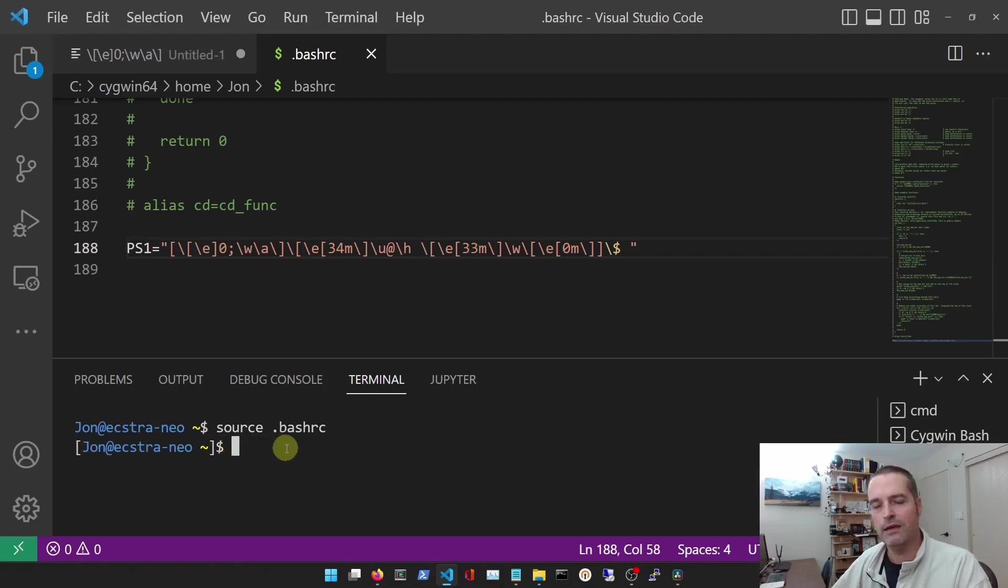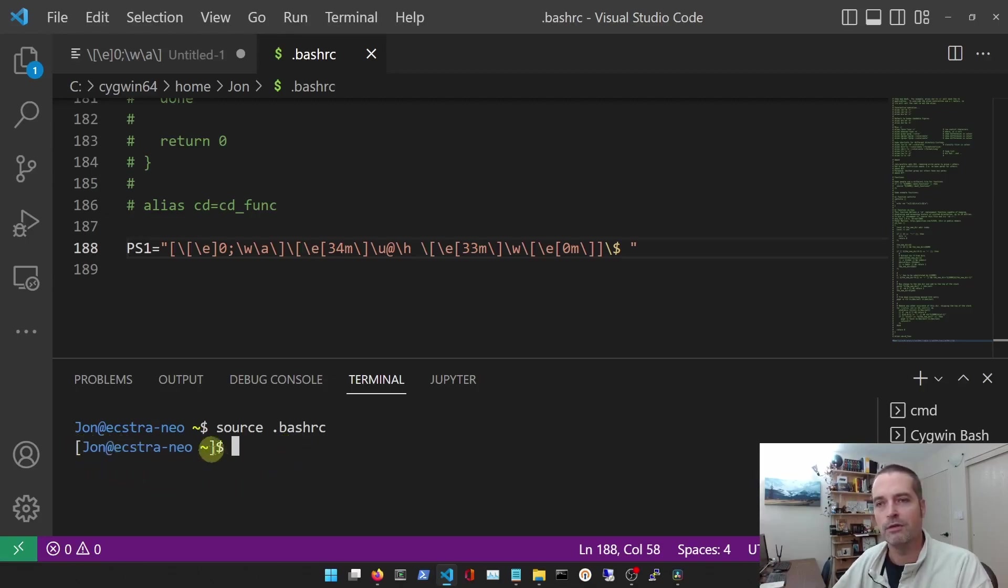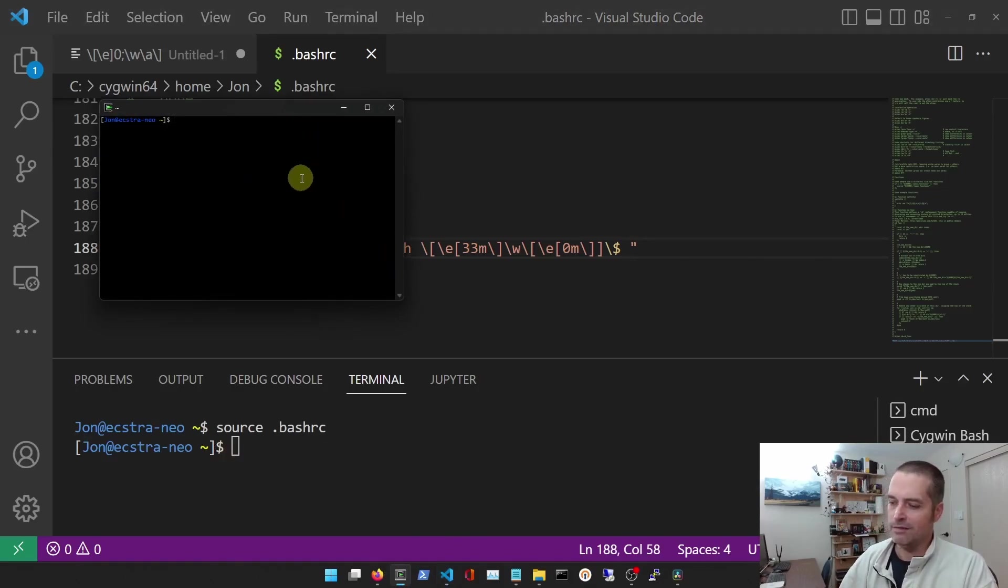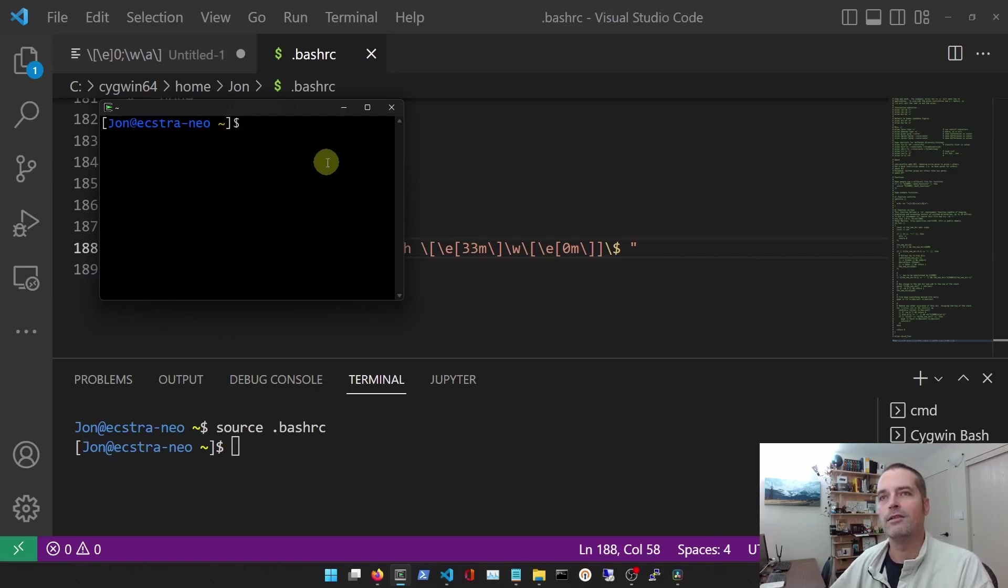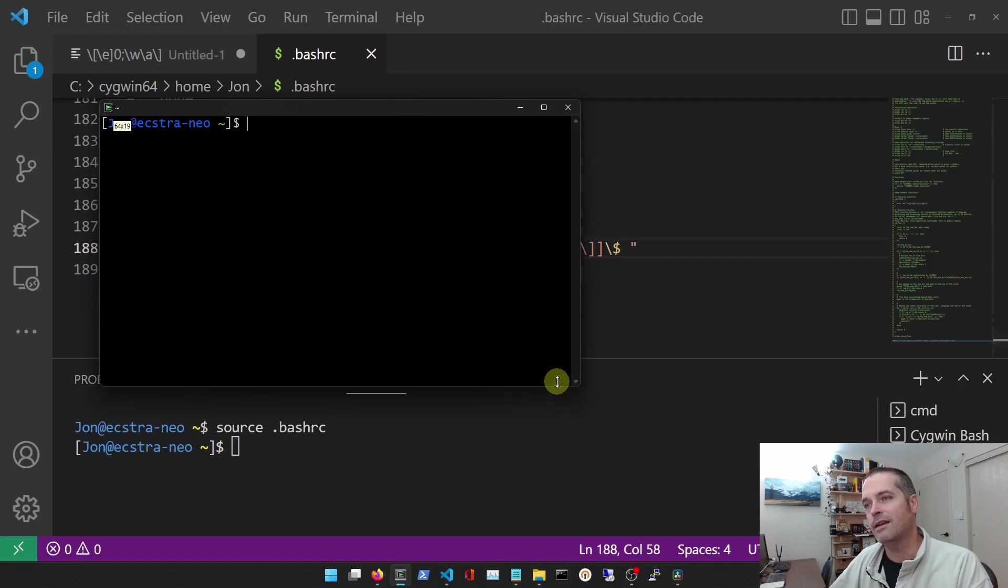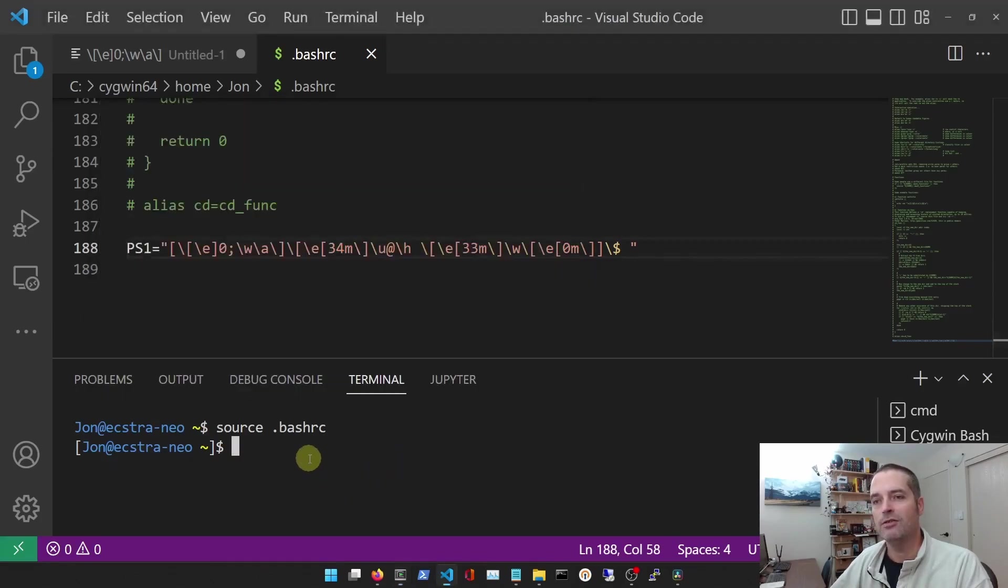And you can see now that I've got this prompt, right? And if I load up Cygwin and let's just make it a little bigger for you, you can see that I now have my customized prompt.